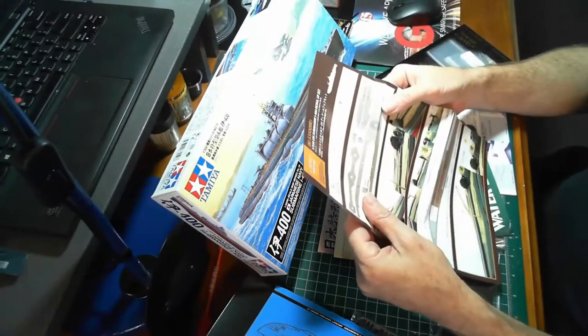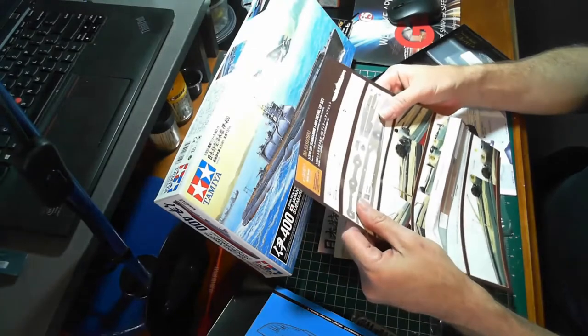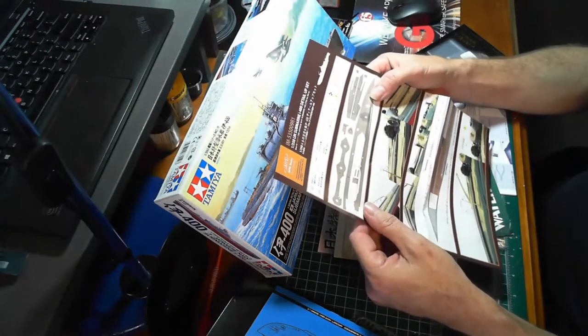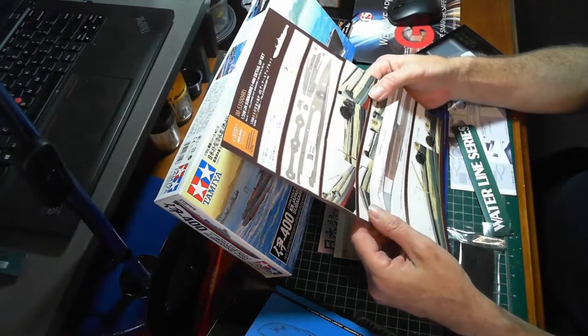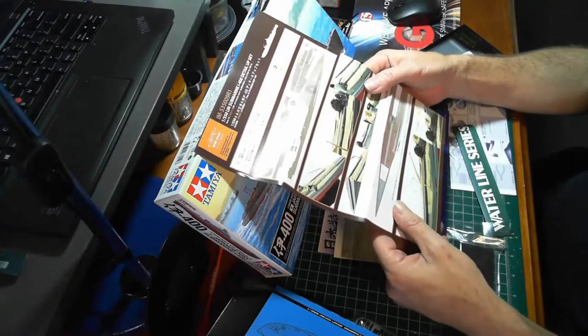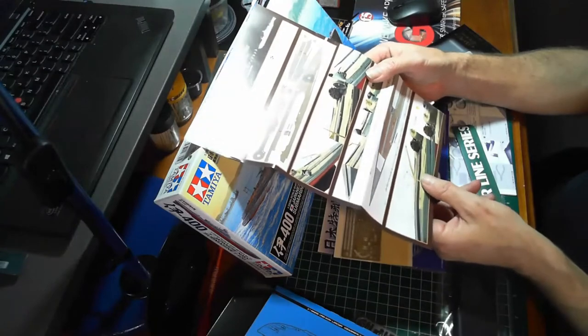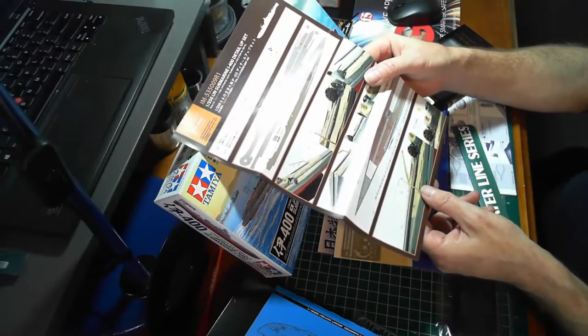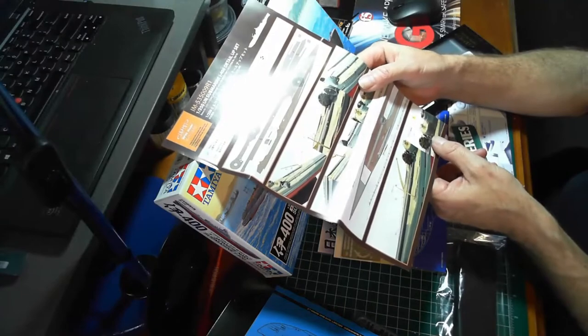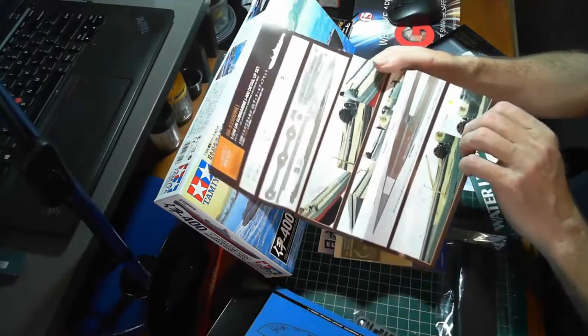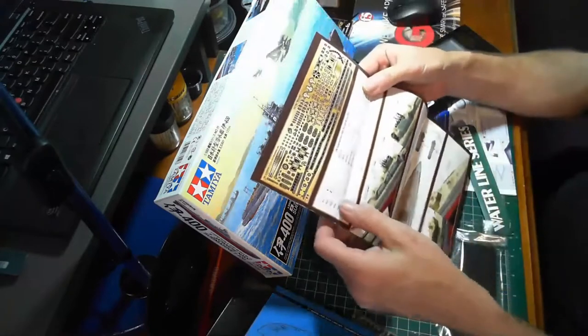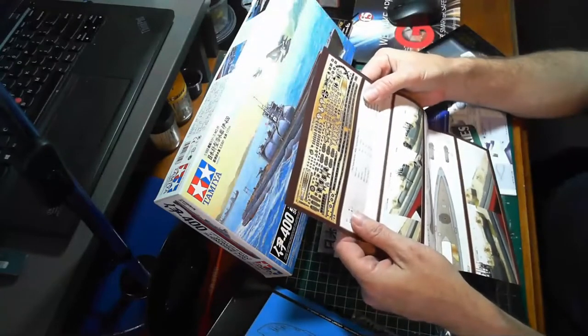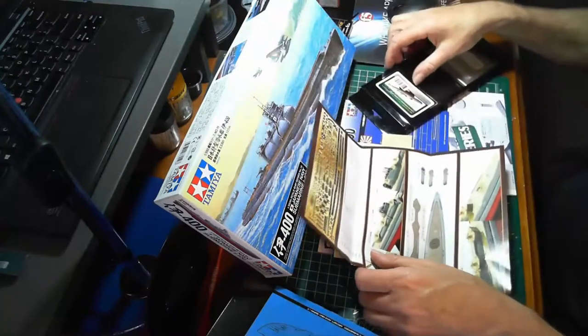We've got instructions in here for the photo etch and everything. 11 pieces for the wooden deck, shows where all that goes on, all the photo etch. Aircraft crane looks nice, 25 millimeter gun, there's railings. That's good, there's also in here brass parts.